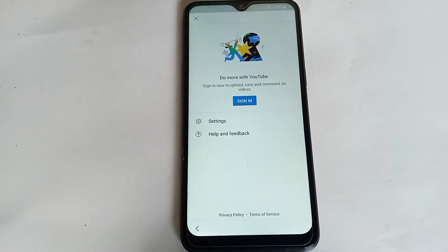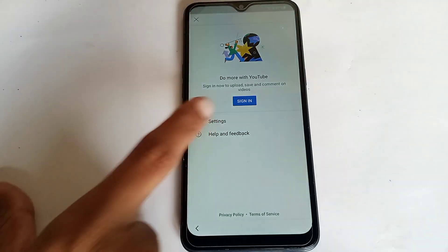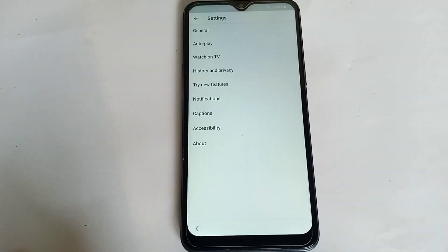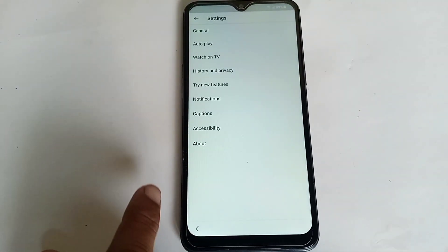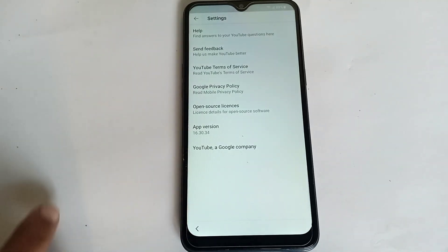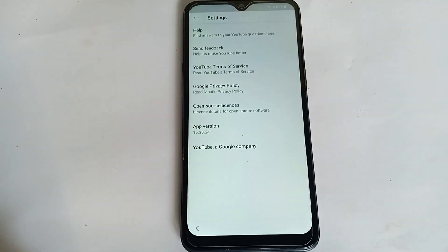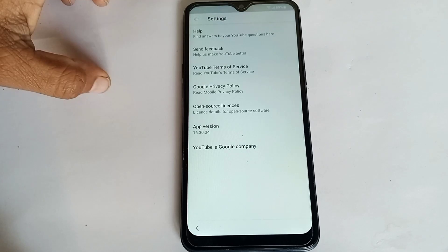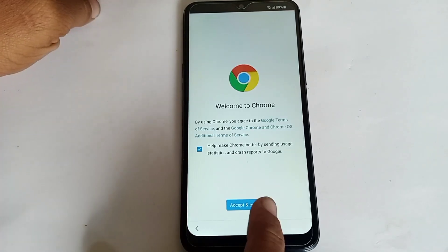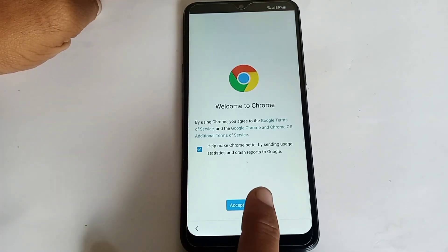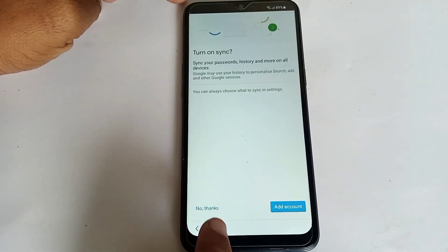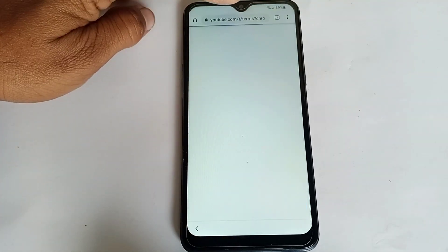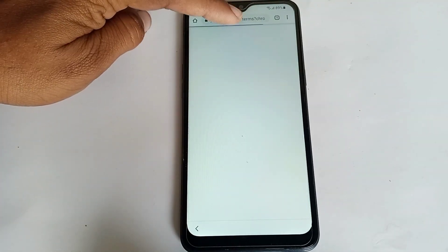Click on Settings, then click on About, and click 'YouTube Terms of Service'. Click Accept and Continue, then click Done.